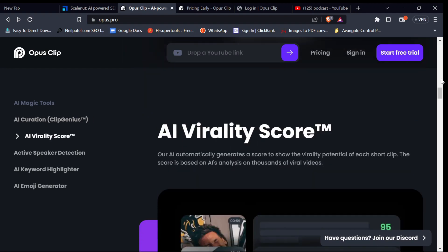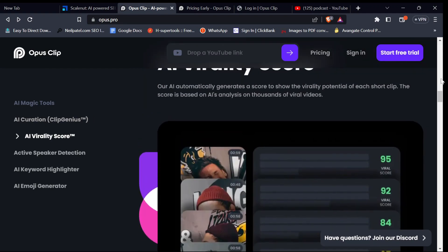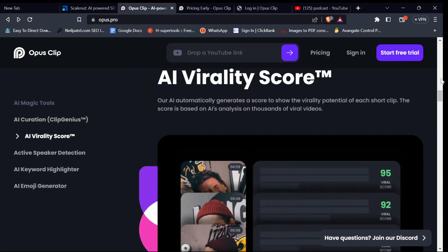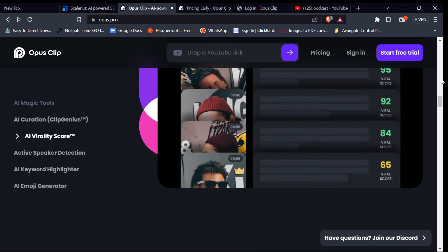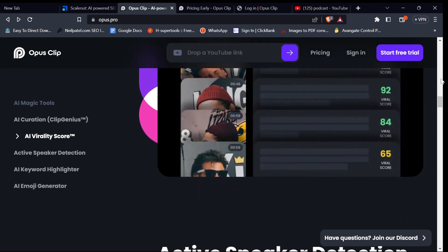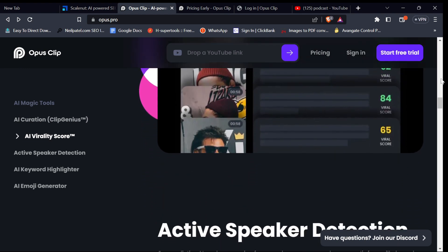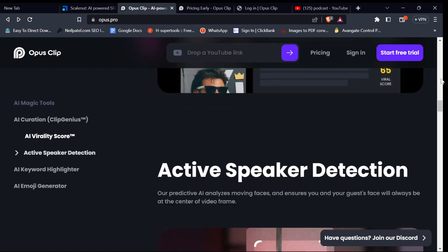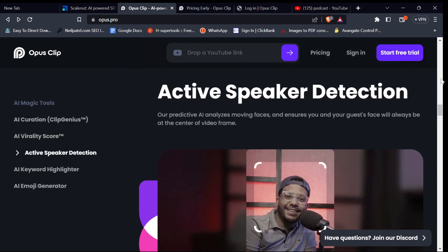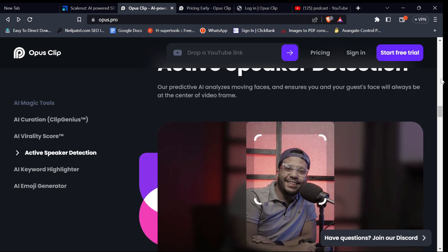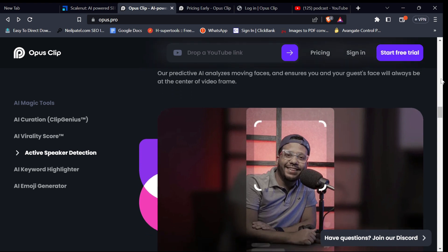The second feature on Opus is the AI virality score, which shows the potential for each viral clip it creates. The third feature is the active speaker detection AI, which analyzes moving faces and ensures you and your guest's face will always be at the center of the video frame — meaning the AI will help motion track your subject without you manually doing it yourself.